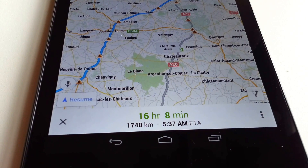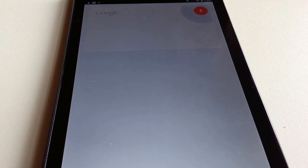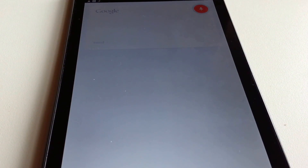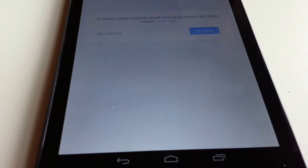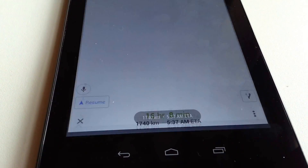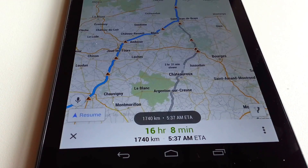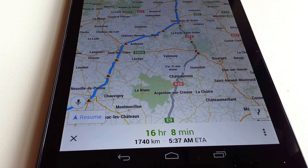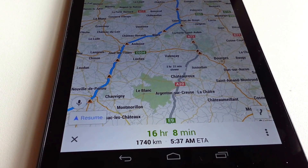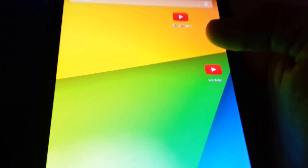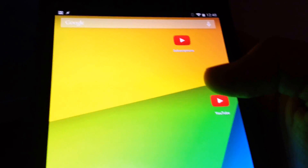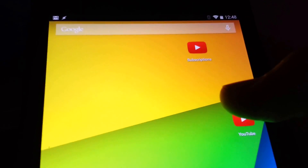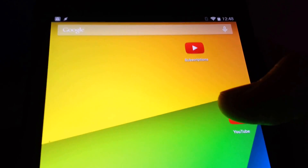Ok Google, send route info to my wife. Wouldn't it be awesome if Google Maps would easily let your loved ones know how long it will take you to get home? Sending info: 1740 kilometers, 5:37 AM. Wouldn't it be handy if YouTube had a shortcut to directly open your subscriptions and start casting to your Chromecast?